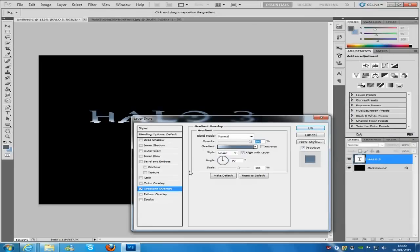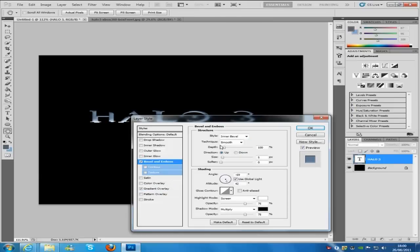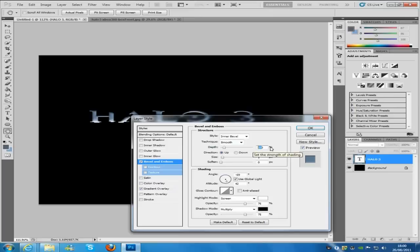Now we're going to work our way up through the styles. So the next one is going to be bevel and emboss. Now it's going to be inner bevel smooth. Depth is going to be 1, so not 100. And then we're going to go for an angle of 30 and the altitude of 30 as well.